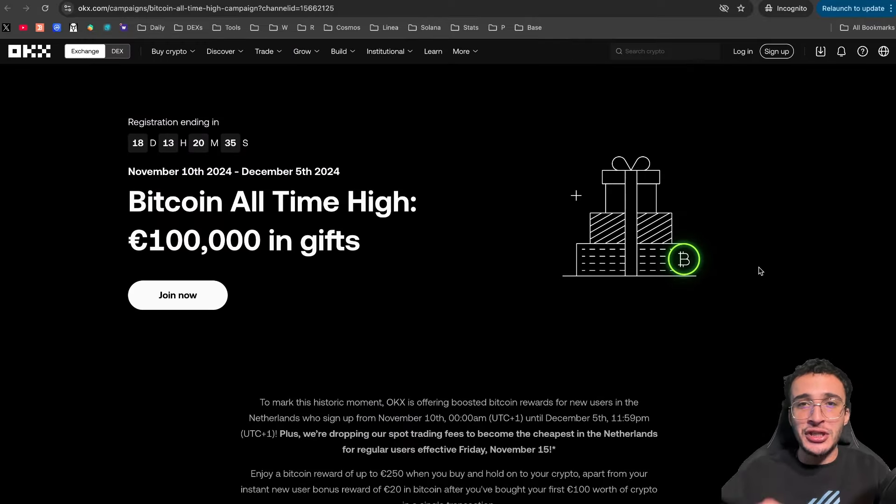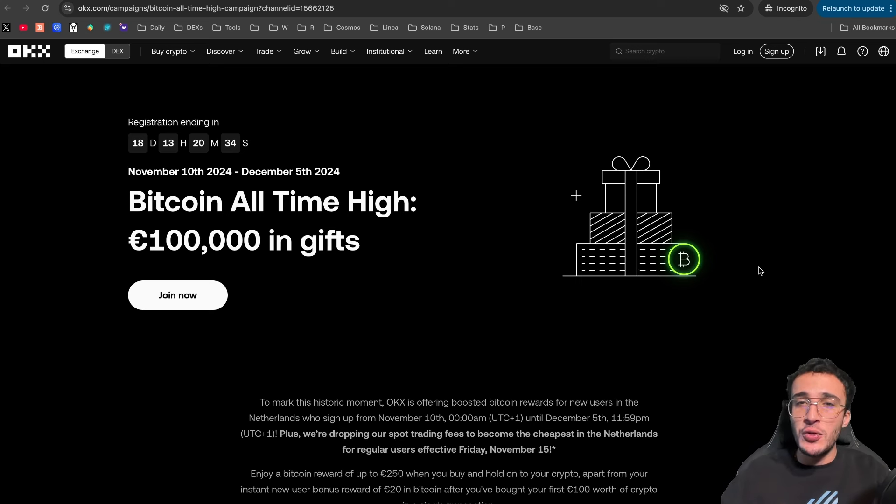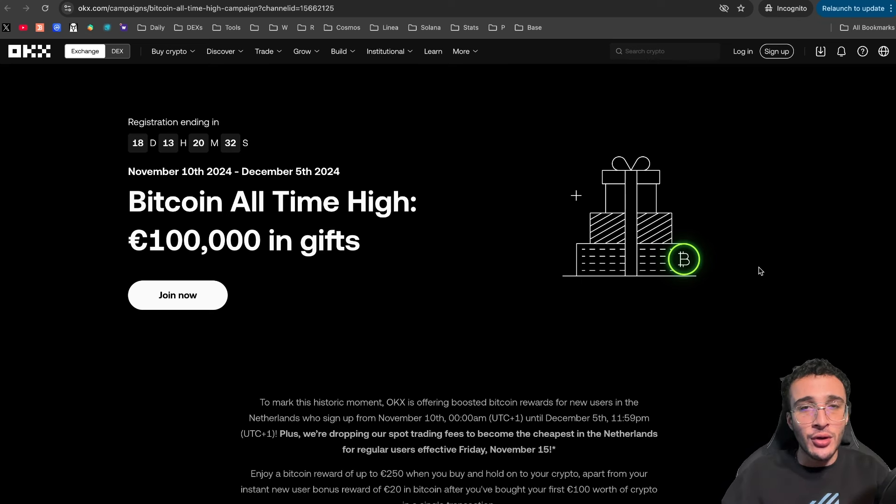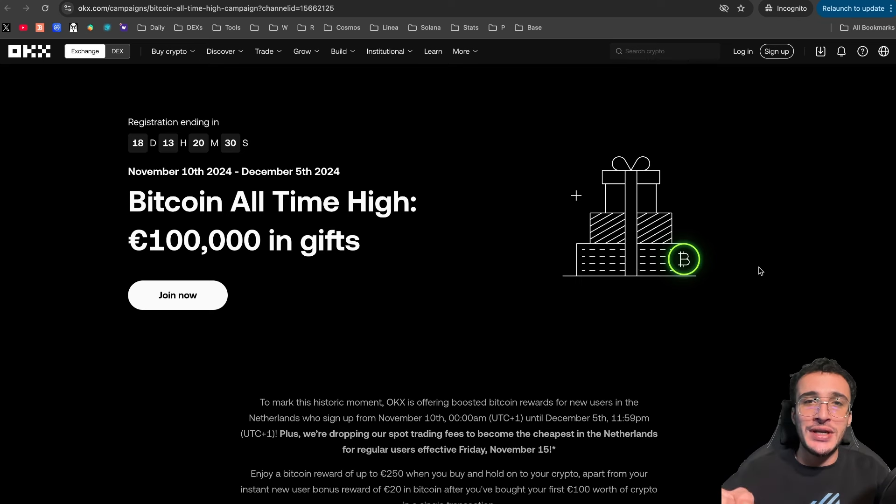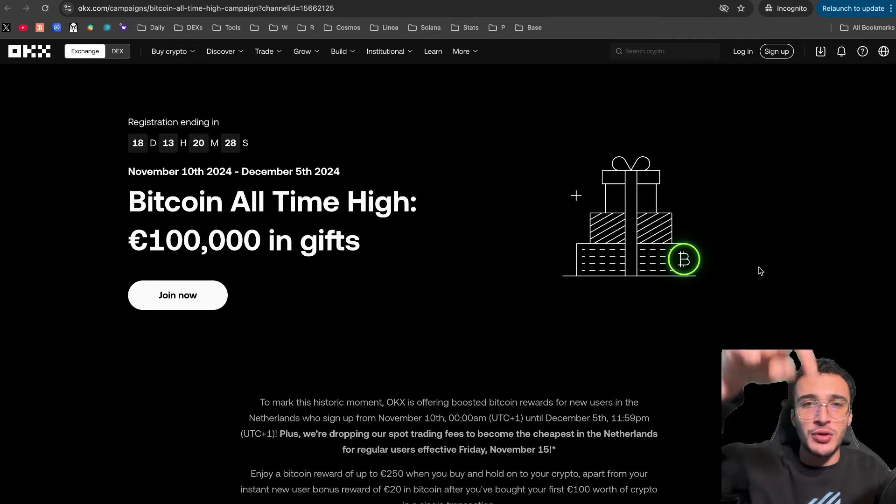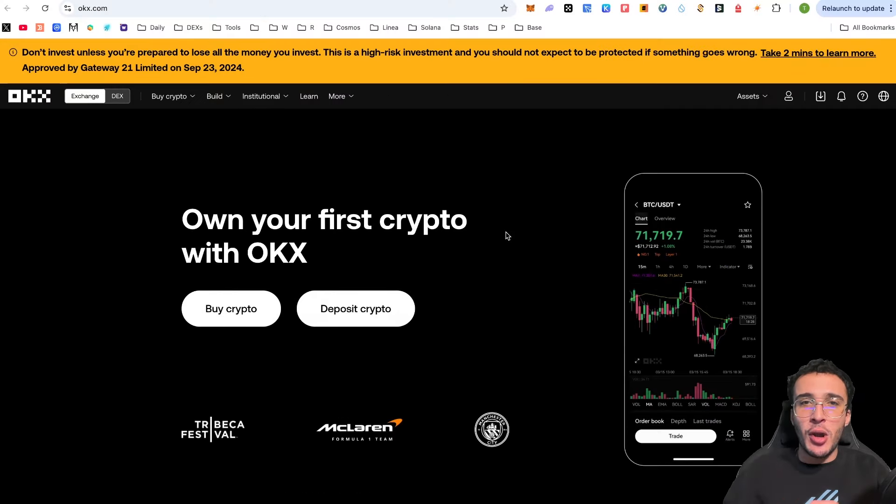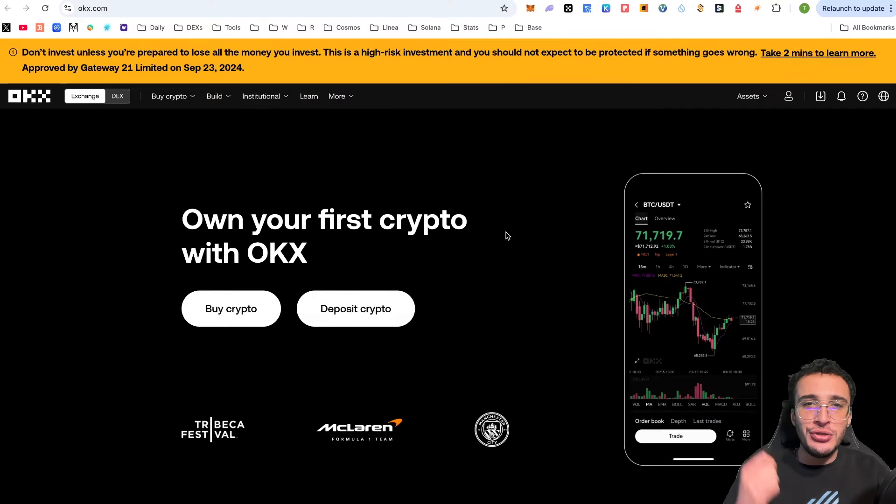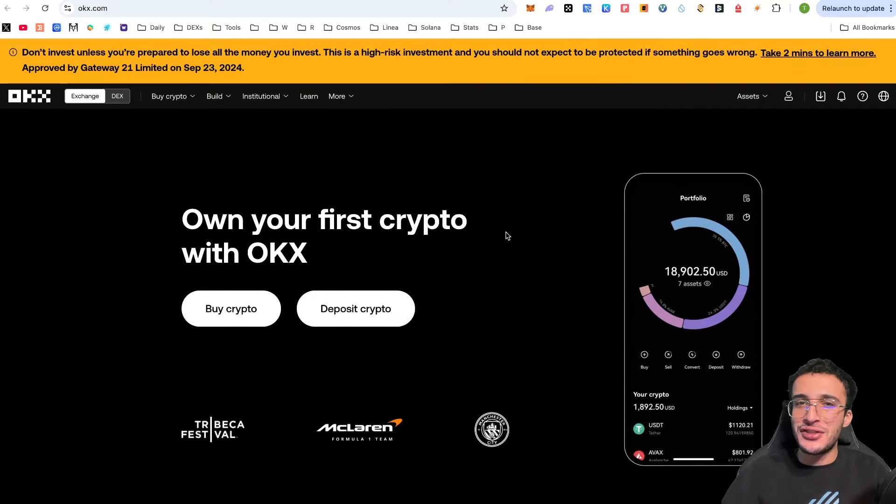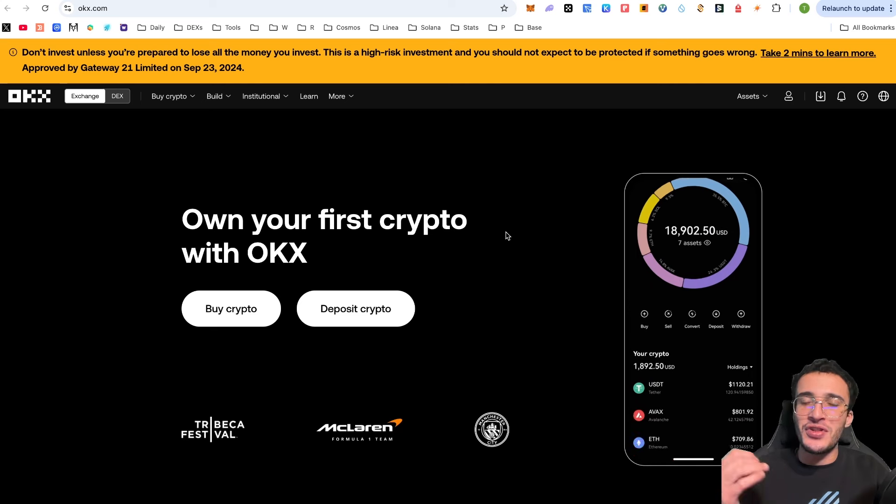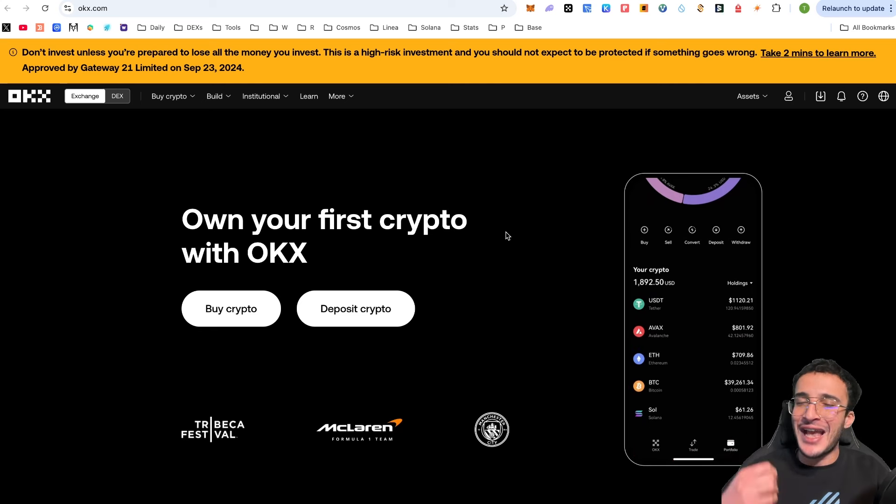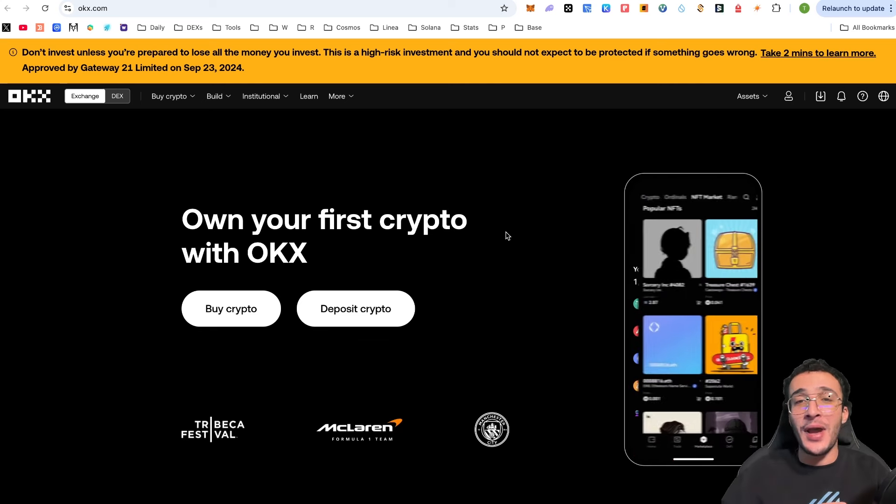So friends, time is against you on this one. If you want to participate in claim free crypto, you know what to do. Click that join now button and use our referral link in the description below. Thank you so much, OKEx. This is a great opportunity for new users in the Netherlands to get started with an extra bonus and headstart by getting some extra free crypto.